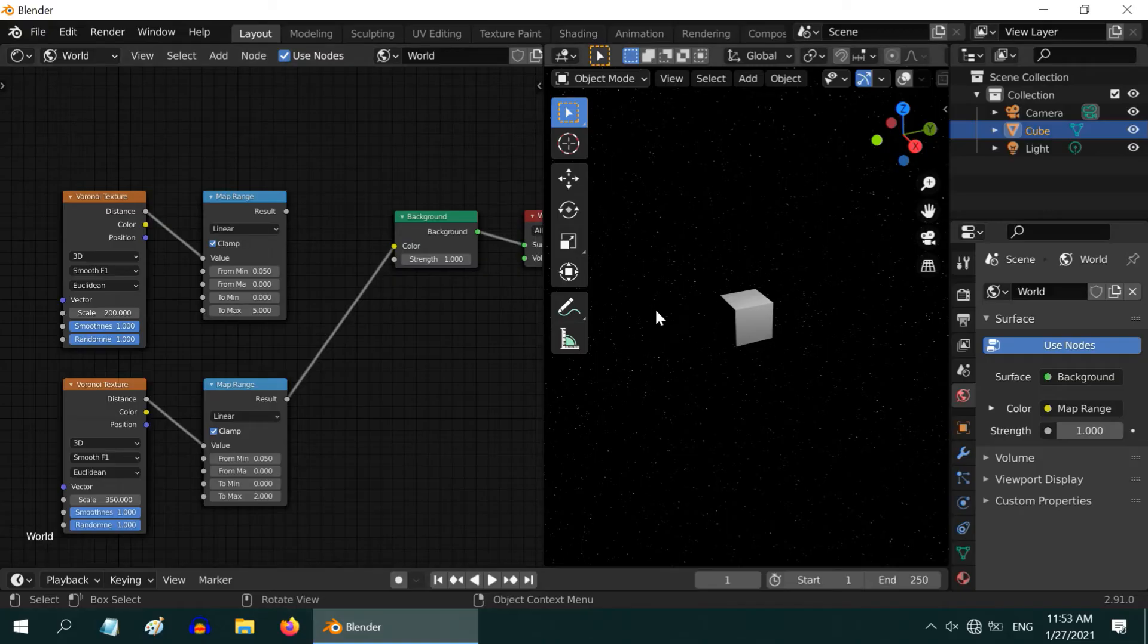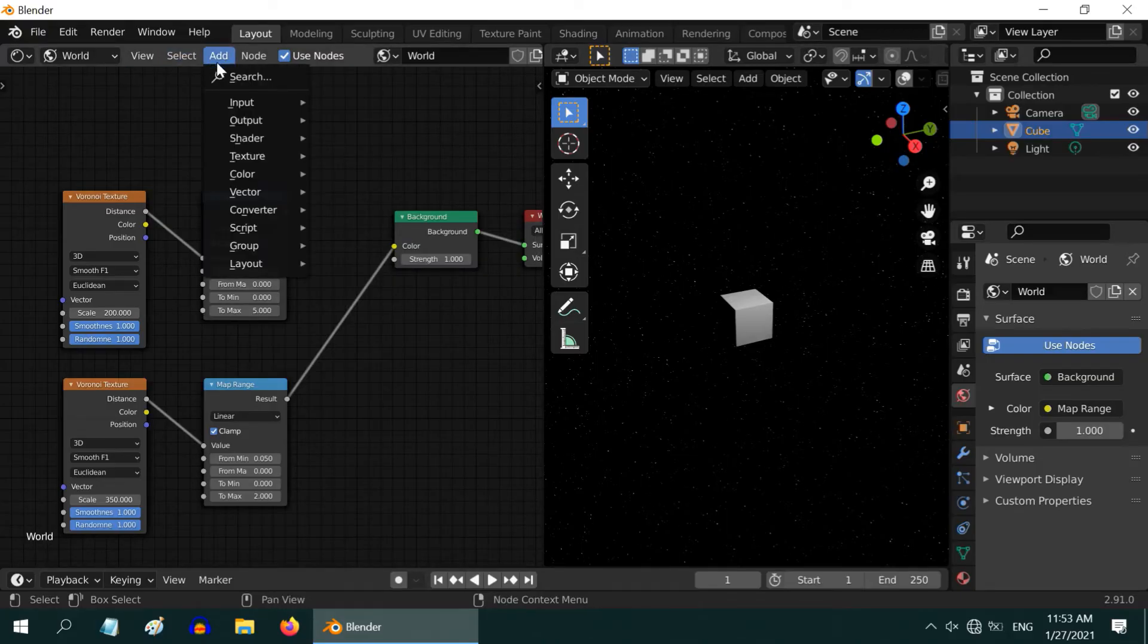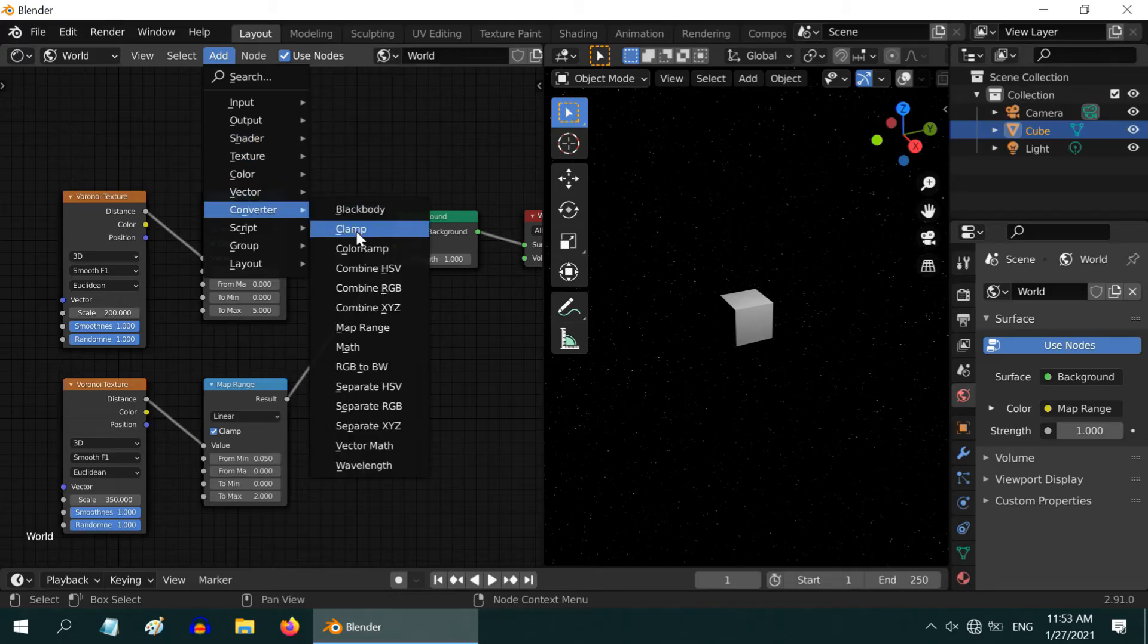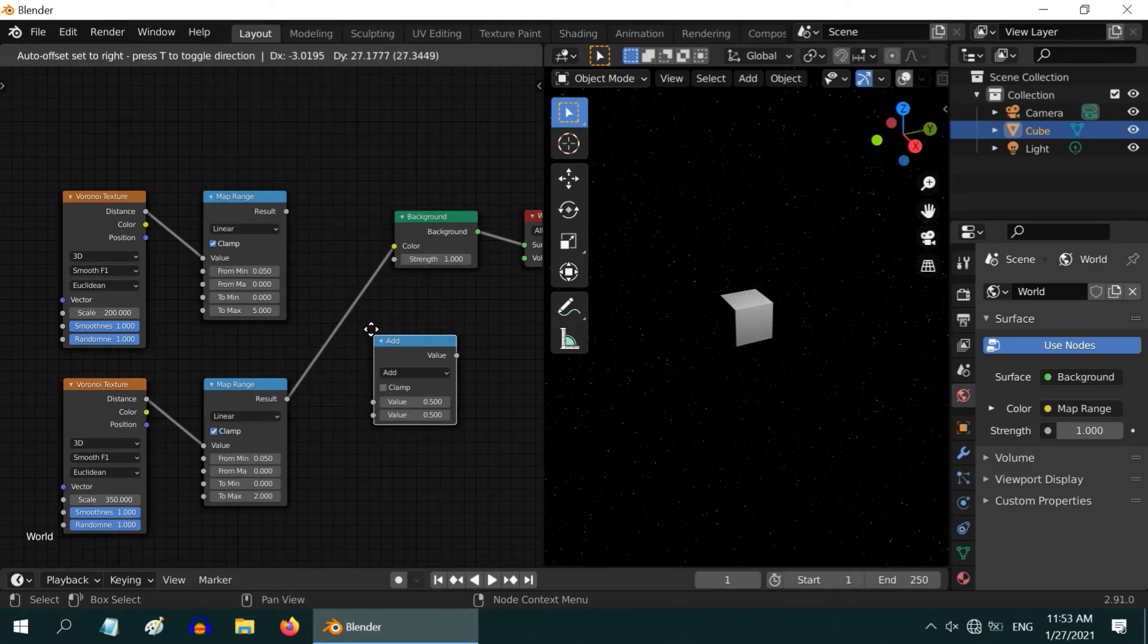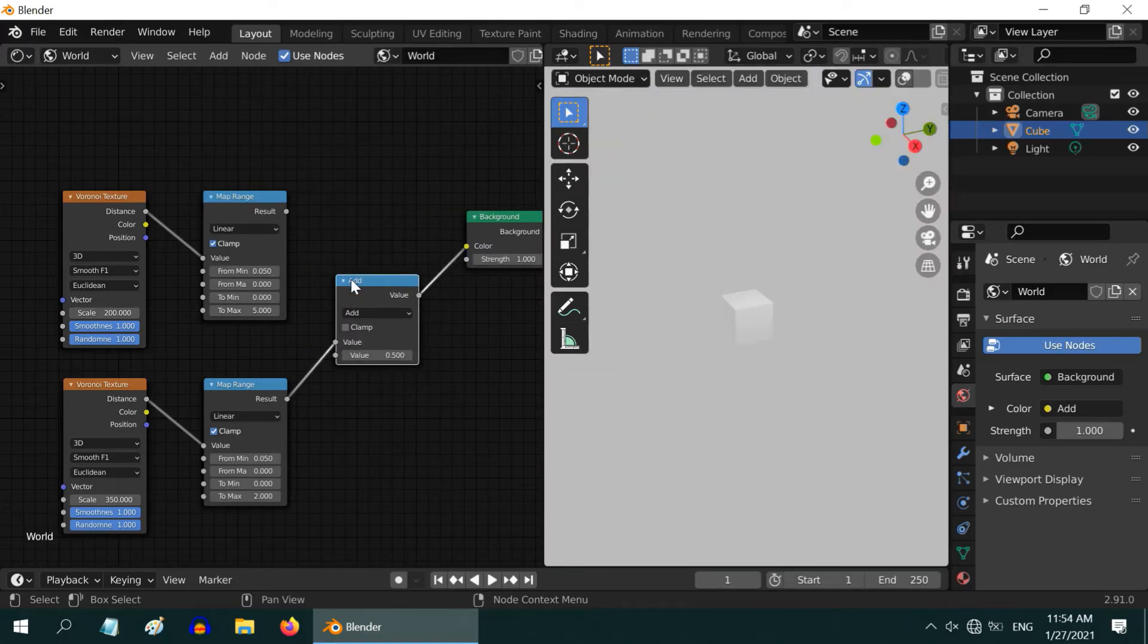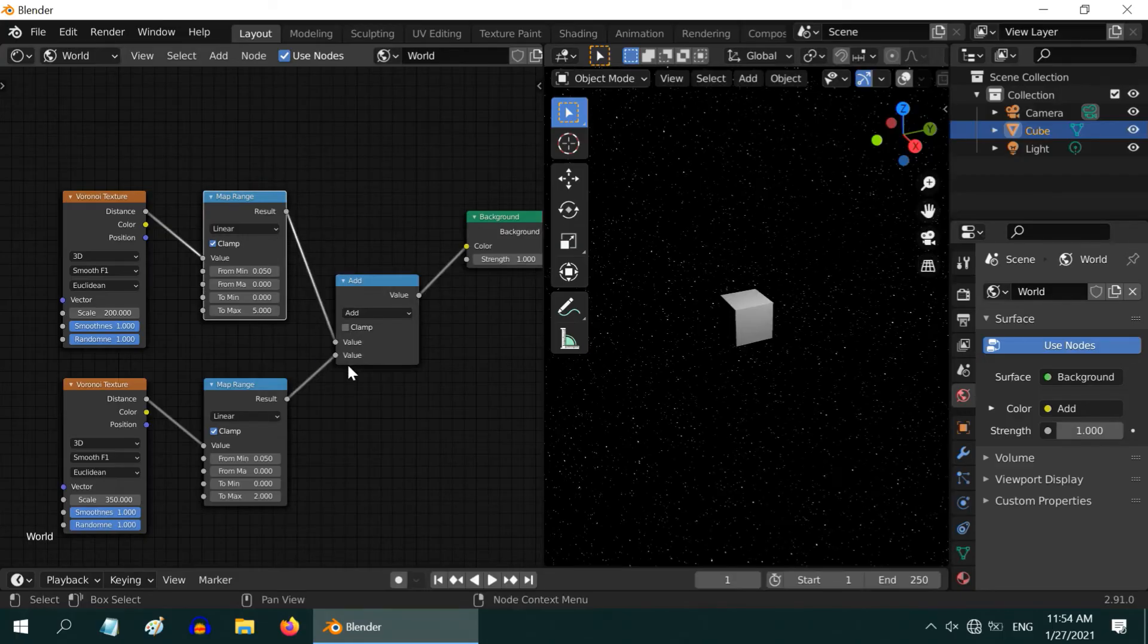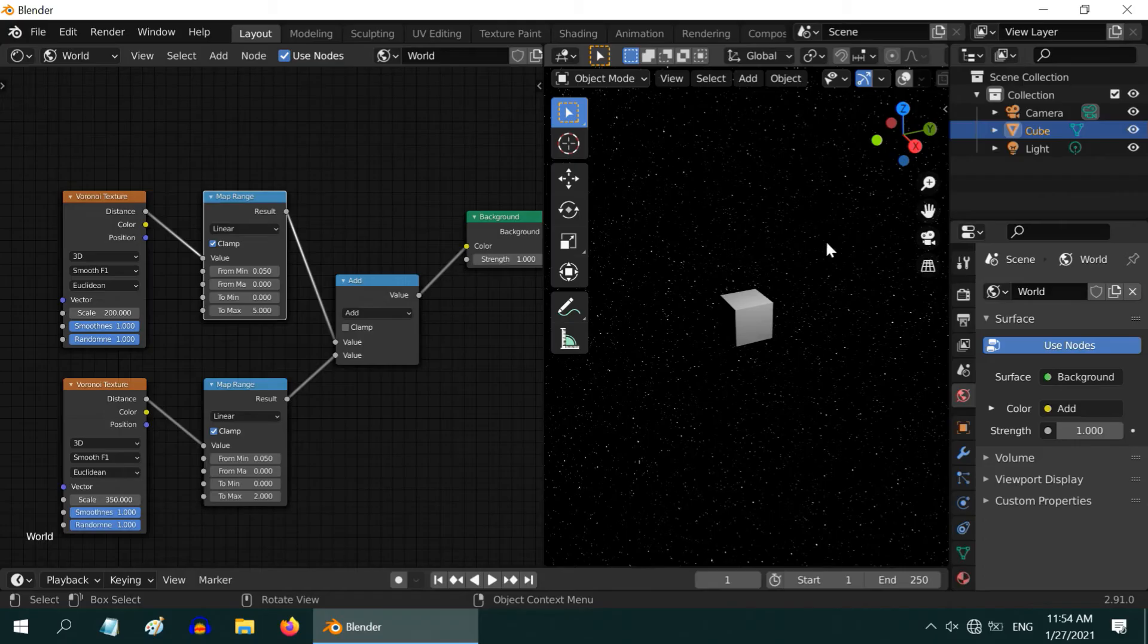We can now see a good number of faint stars. To join these two sets, add one math node from the converter menu and place it between these two nodes. Ensure it is add type and join the two map range nodes to the two input handles of this add node. Now we have a mix of bright and faint stars.